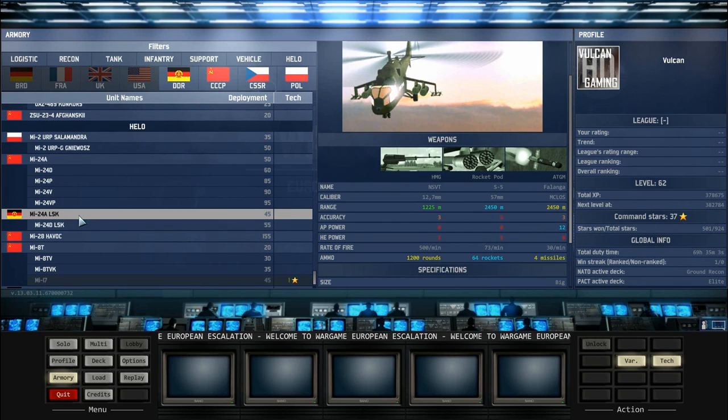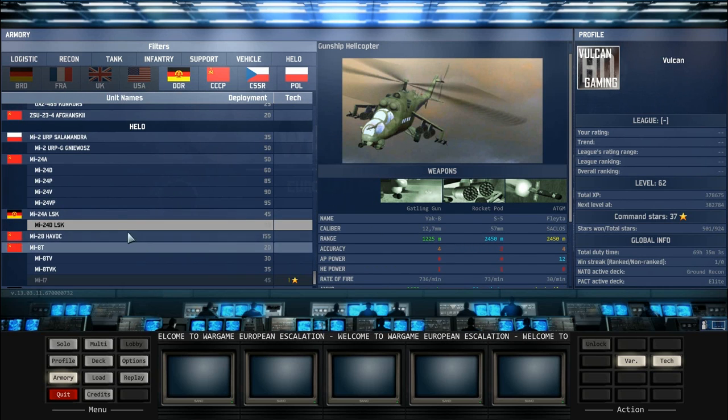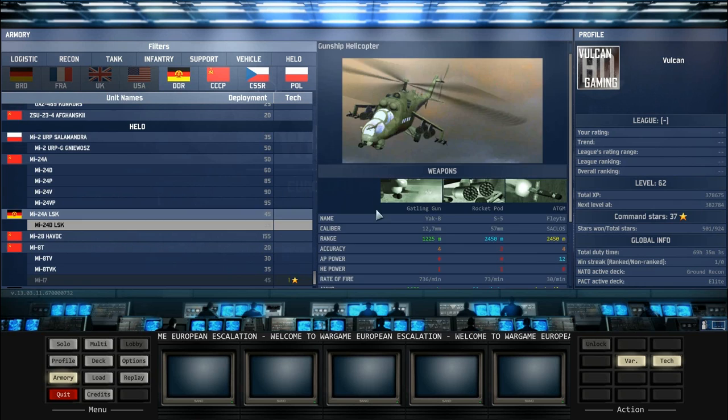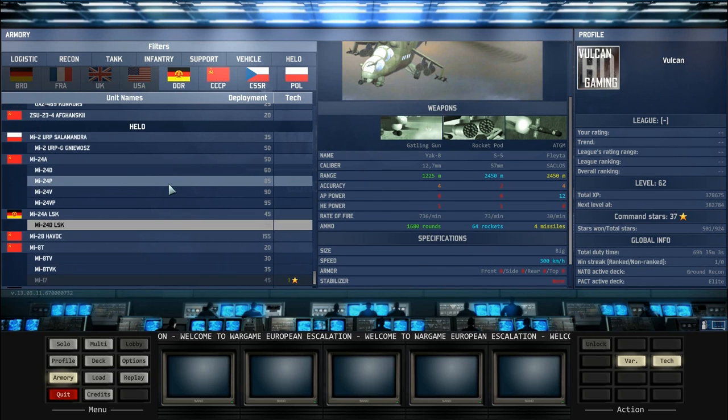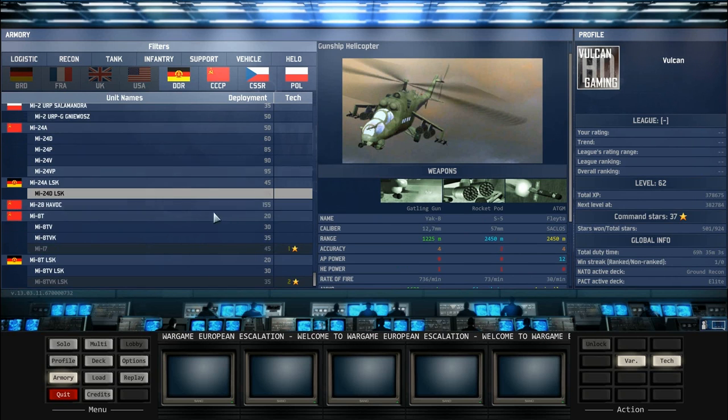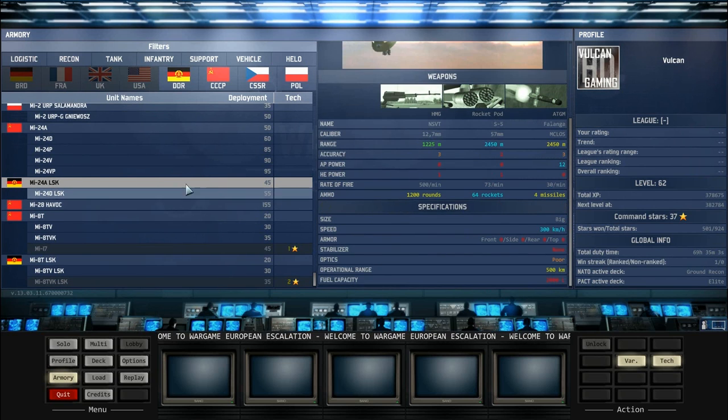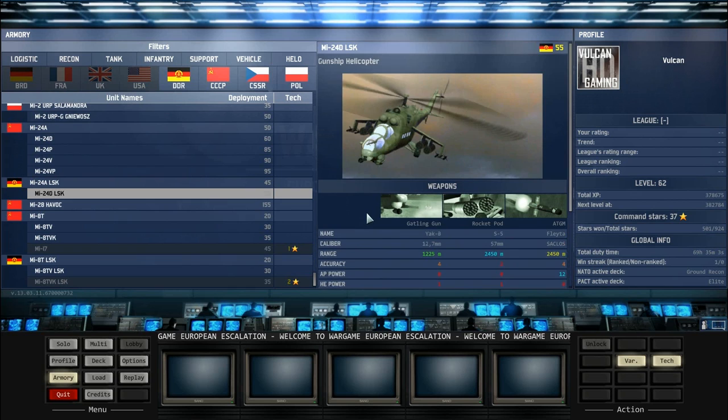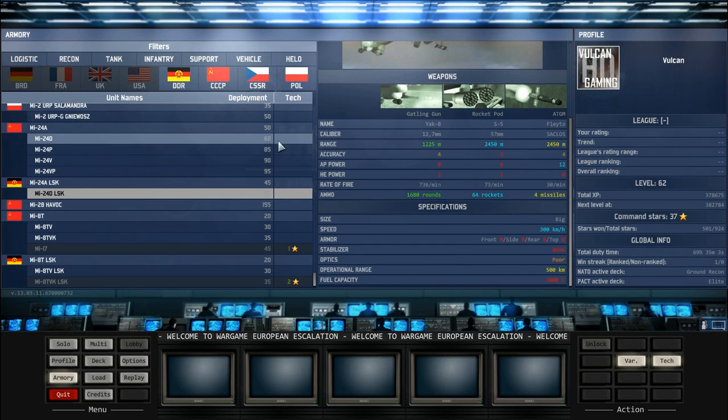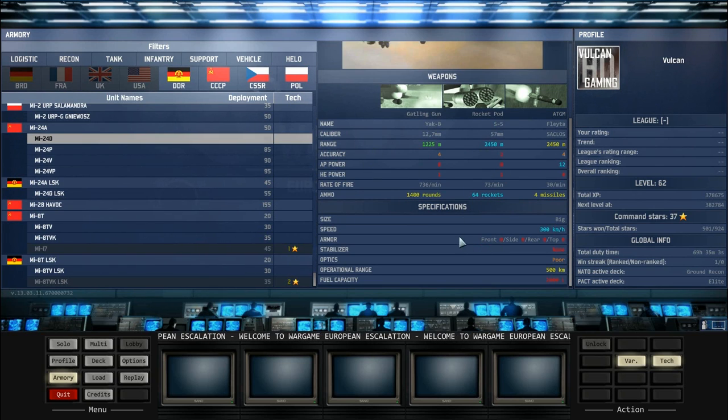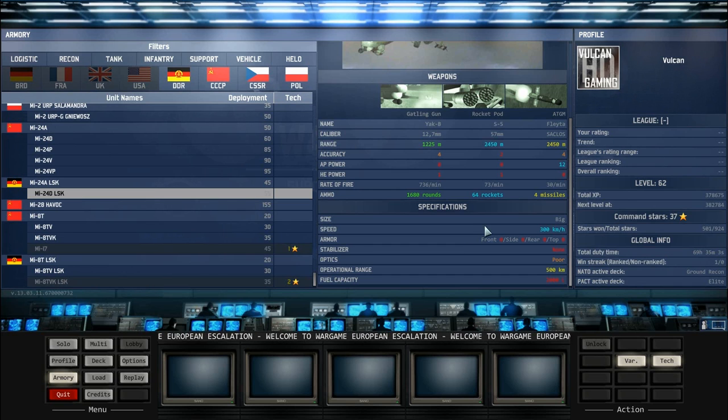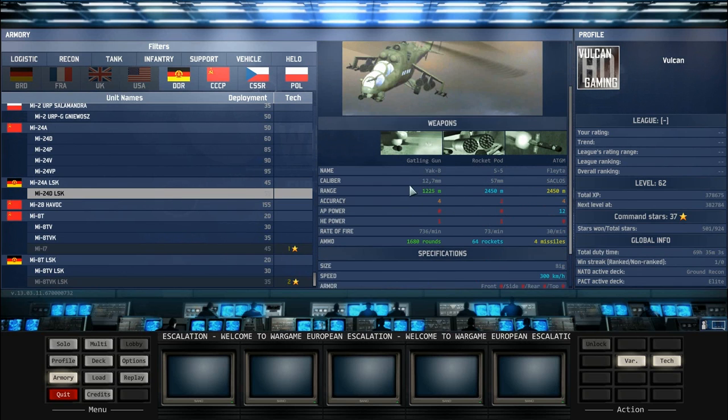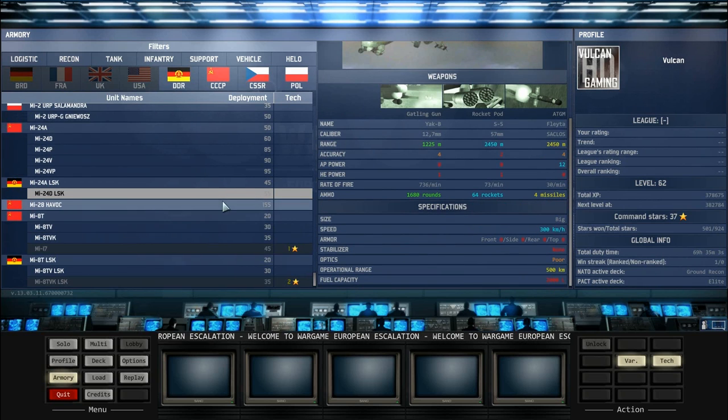You also have the MI-24A LSK and the MI-24D LSK. These are the East German variants. They both cost five less, so if you're not planning on bringing on any heavy helicopters, these can be on your deck because they are cheaper than the original MI-24A and the MI-24D. If you want to use MI-24Ds for anti-air, these can be very effective and actually quite cost-effective because these 64 rockets can be awesome for pinning down ground units and also for taking out infantry. Don't underestimate them.